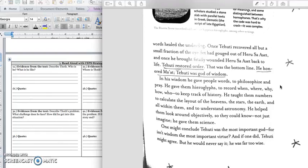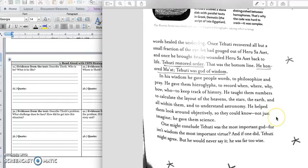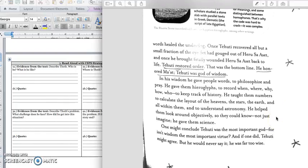In his wisdom, he gave people words to philosophize and pray. He gave them hieroglyphs to record when, where, why, how, who, to keep track of history. He taught them numbers to calculate the layers of the heavens, the stars, the earth, and all within them, and to understand astronomy. He helped them look around objectively so they could know, not just imagine. He gave them science.